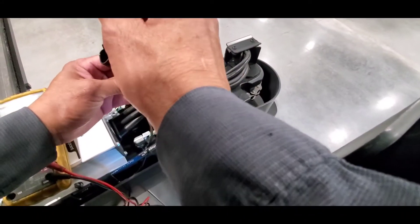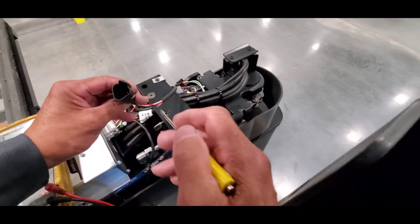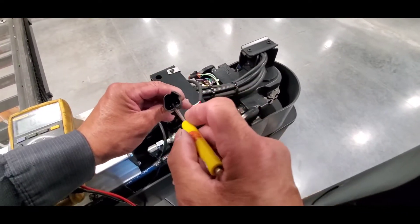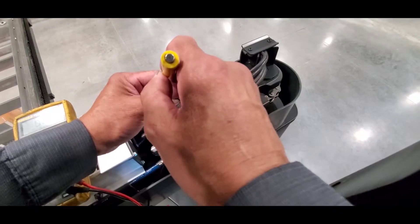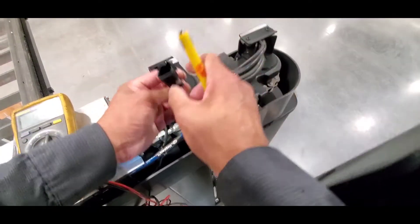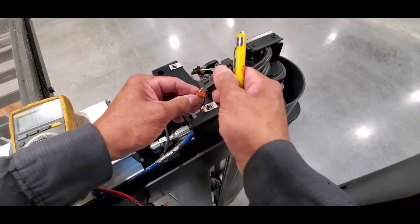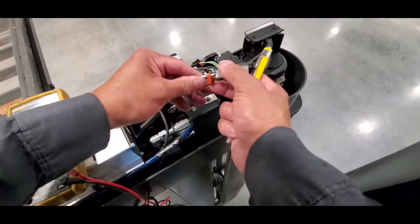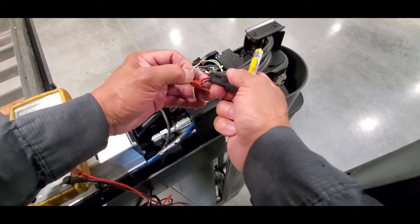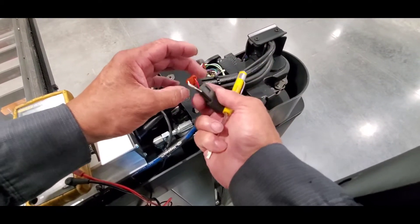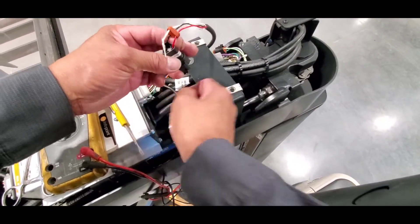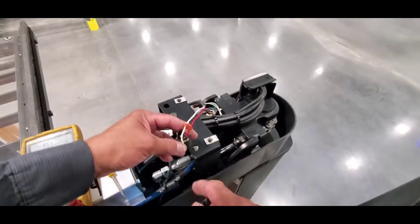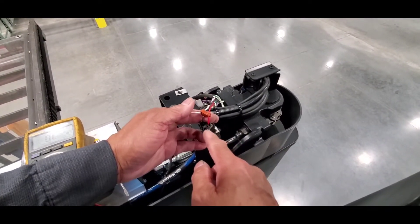There is some kind of a retainer here that I need to spread out in order to pull the wire. There you go. Now I'm gonna pull the wire. Now I can gain access to the wires at the back in here.